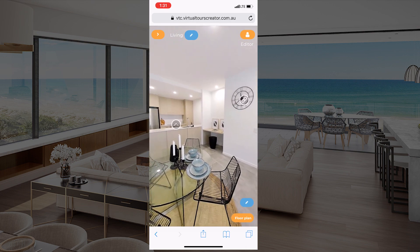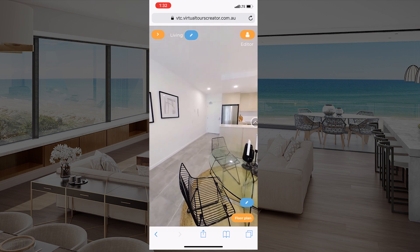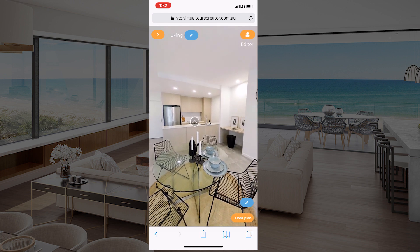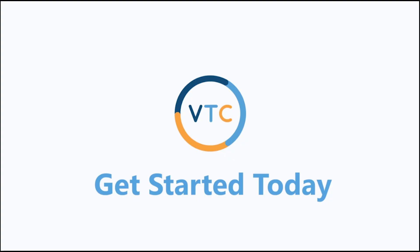Remember, you can create those tours on the go while driving home from the property after you've taken the photos, and once you arrive at your office you can add the hotspots. Thank you very much and see you soon.